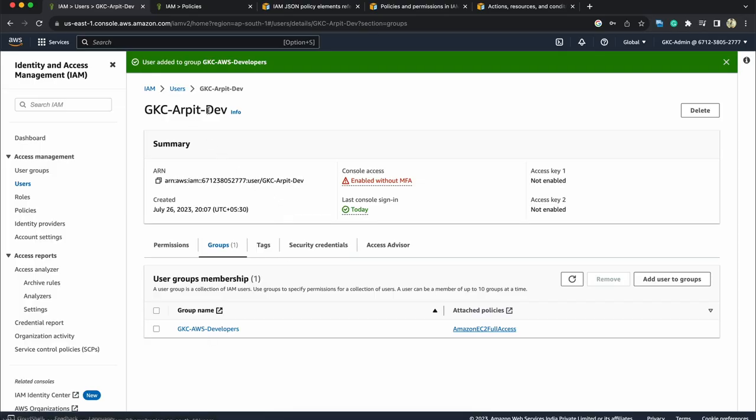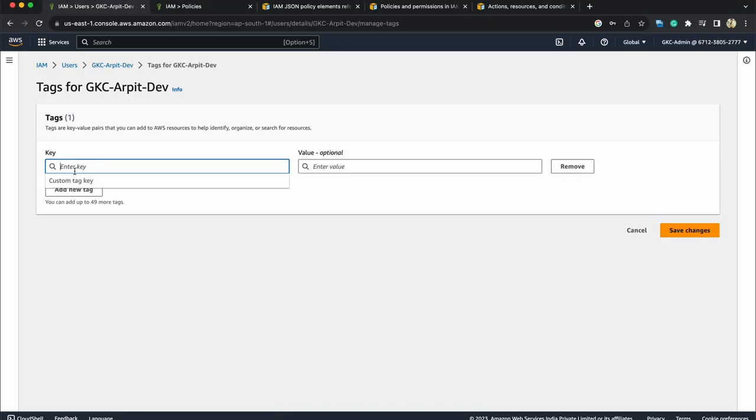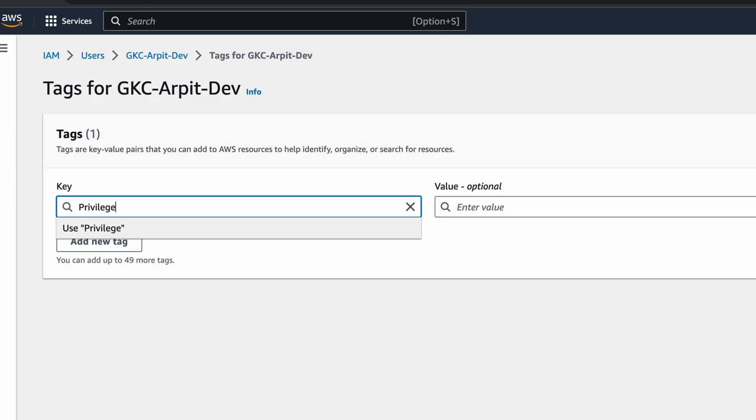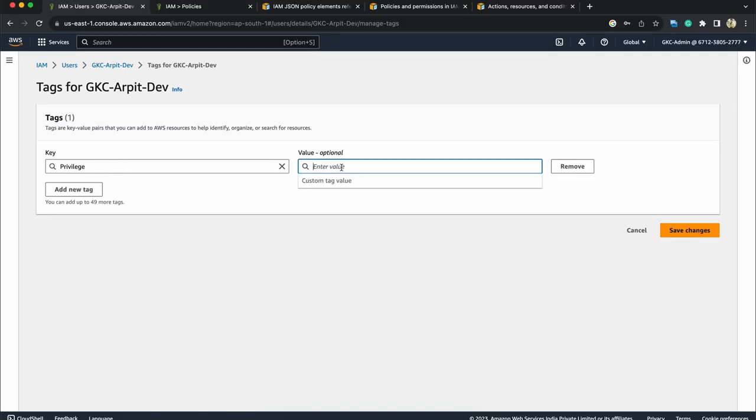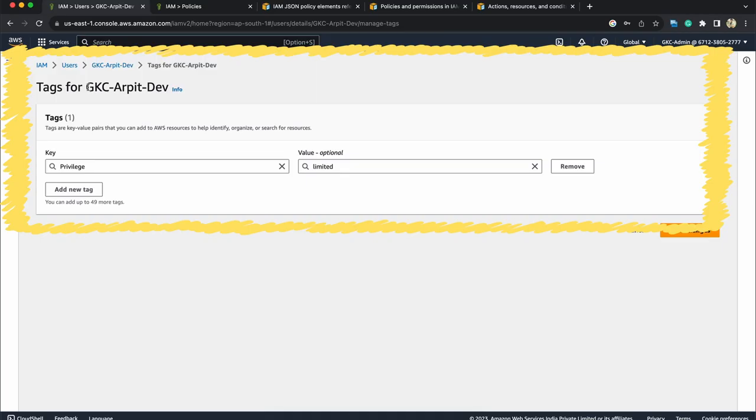Two types of access controls can be there. Role-based access control which we just saw right now - arpitdev is assigned to this group and this identity-based policy is attached. There can be one another type of access control that is attribute-based access control or also known as ABAC. What does that mean - you can see this is the user and here you can see tags option.